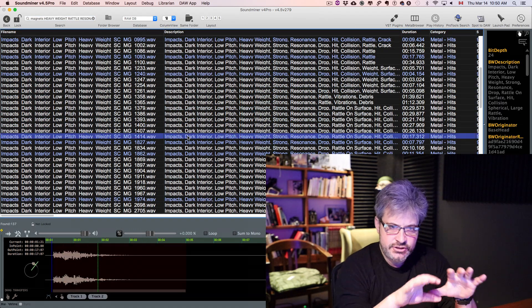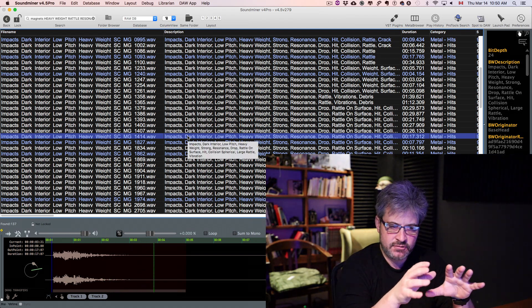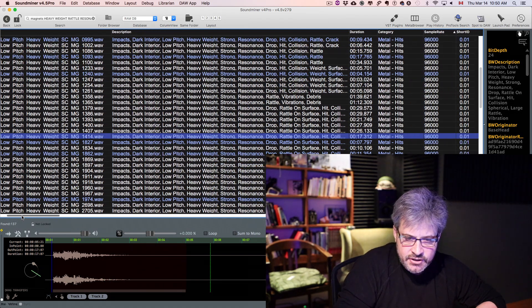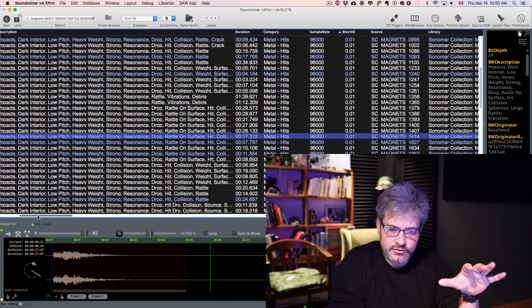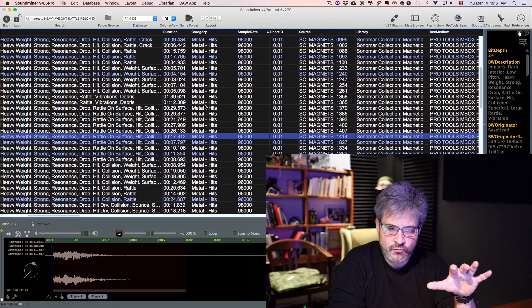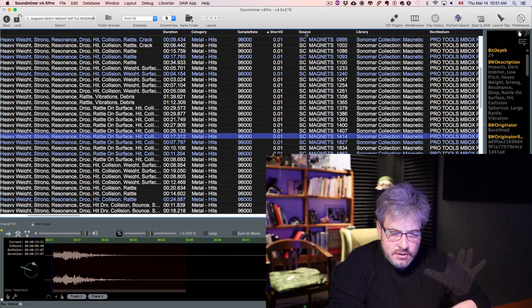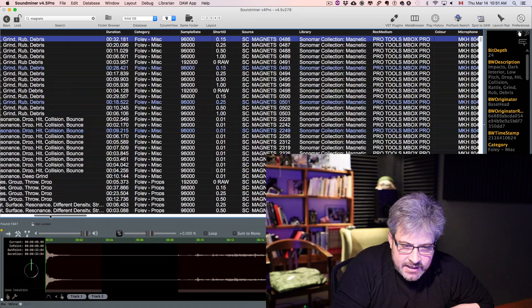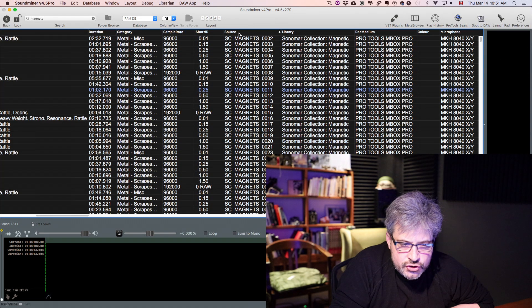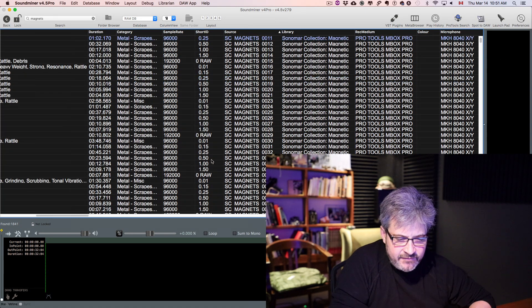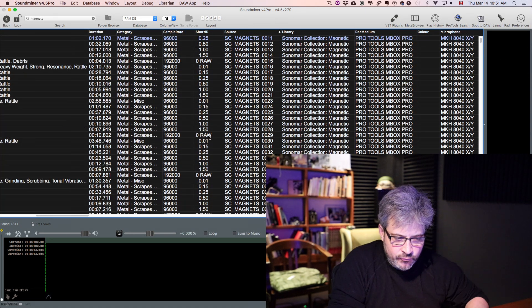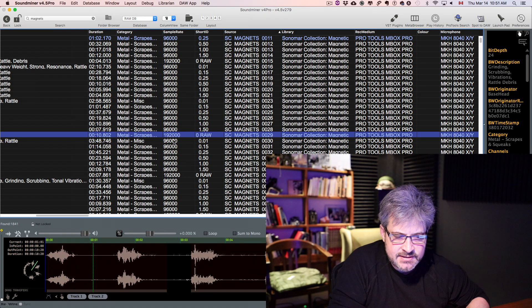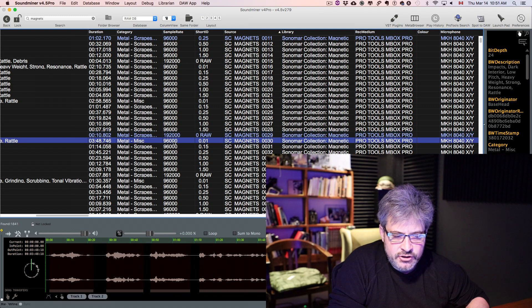And once you have a certain number of sounds, you can use other tricks to listen to them. One of the tricks is to sort by source. If we sort the entire magnets collection by source, we end up having a certain order in which the raw file here at 192 plays. And then underneath,